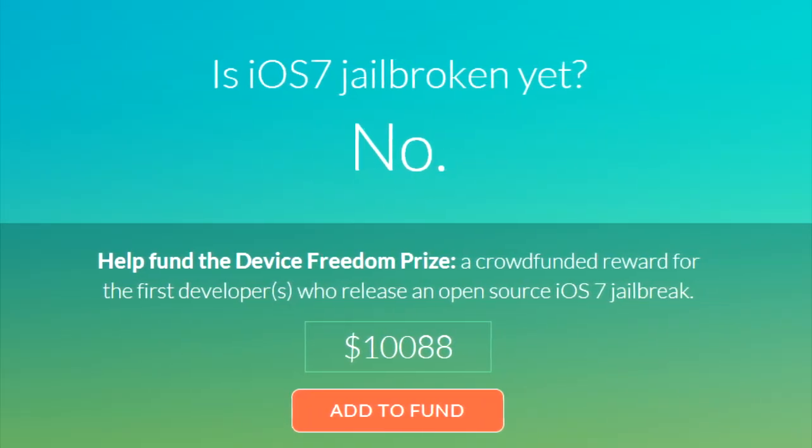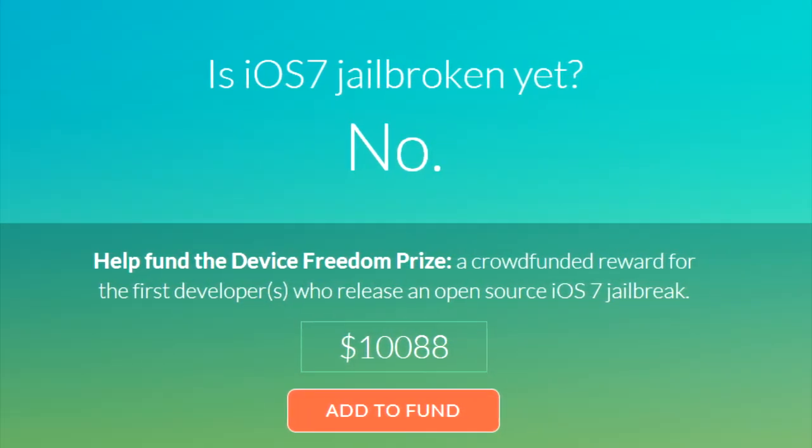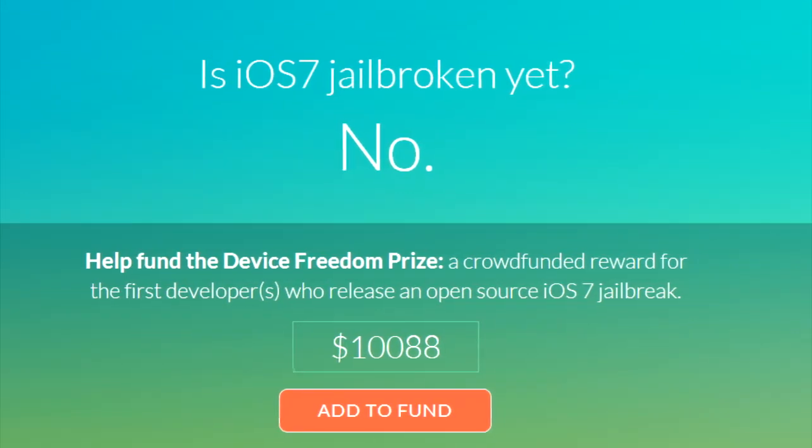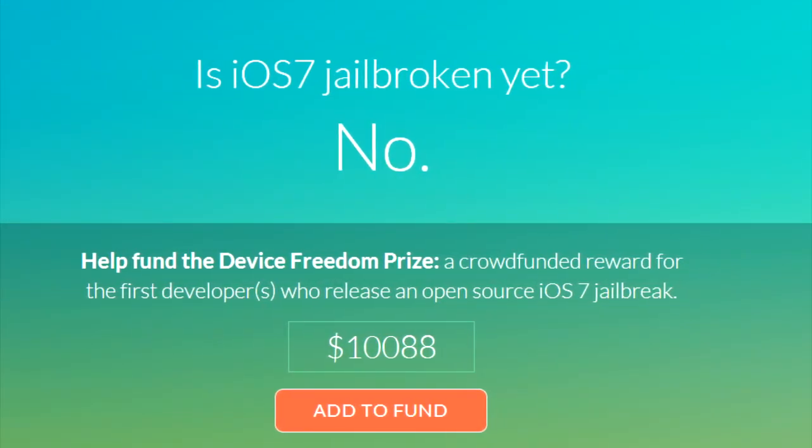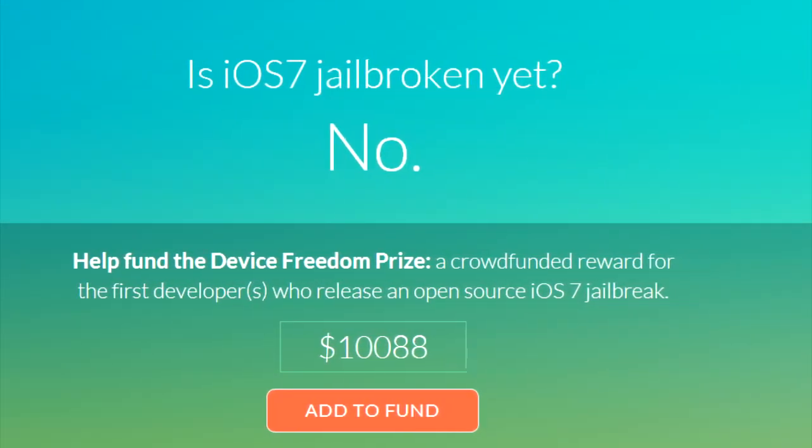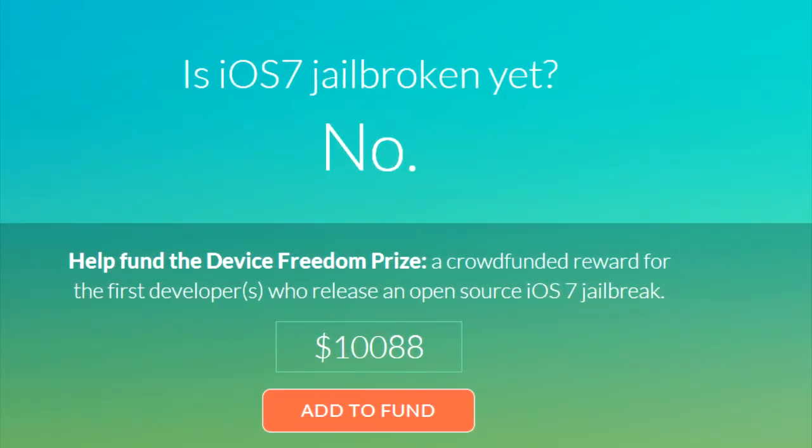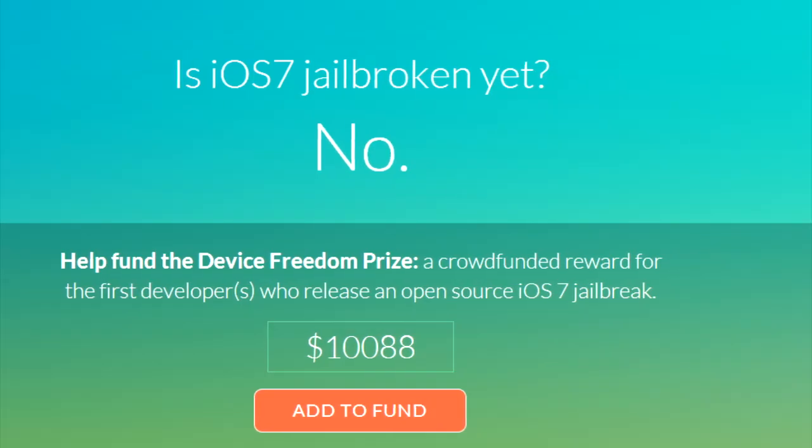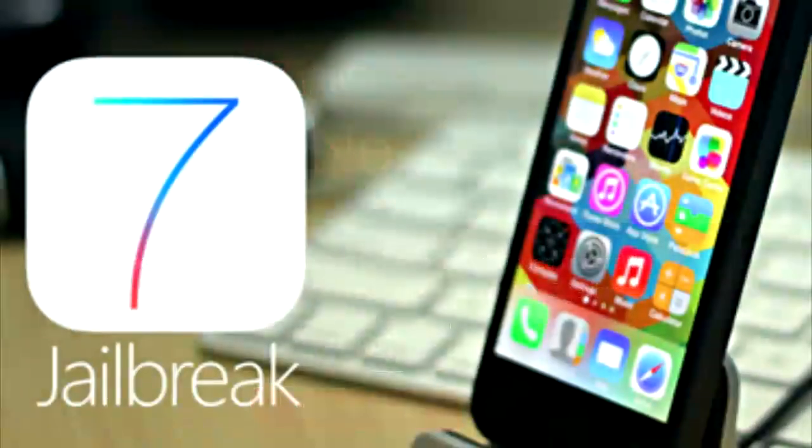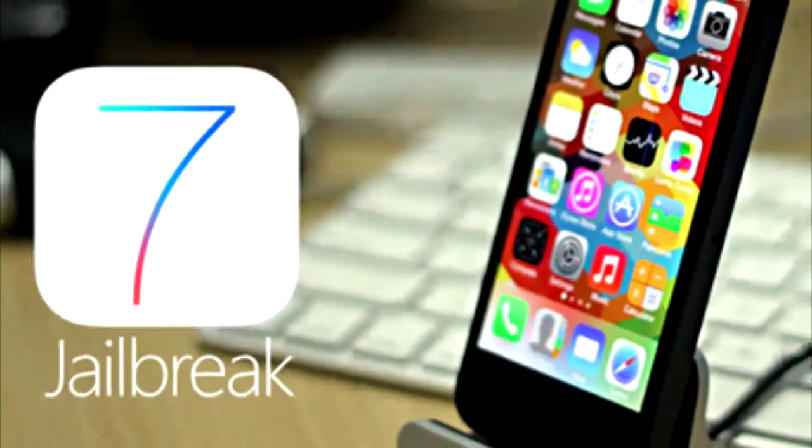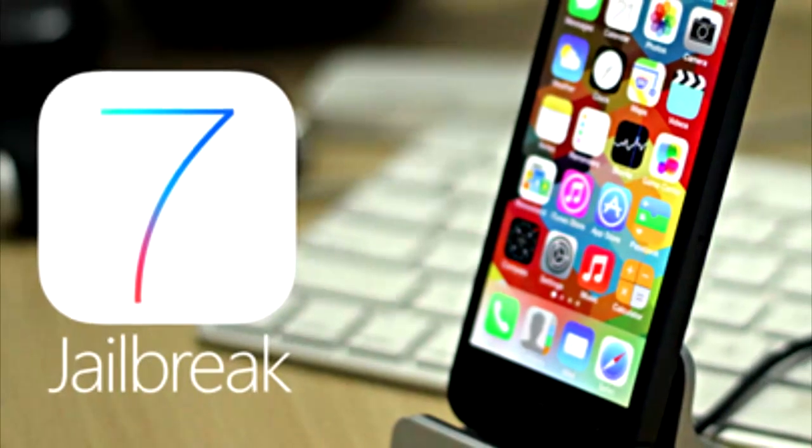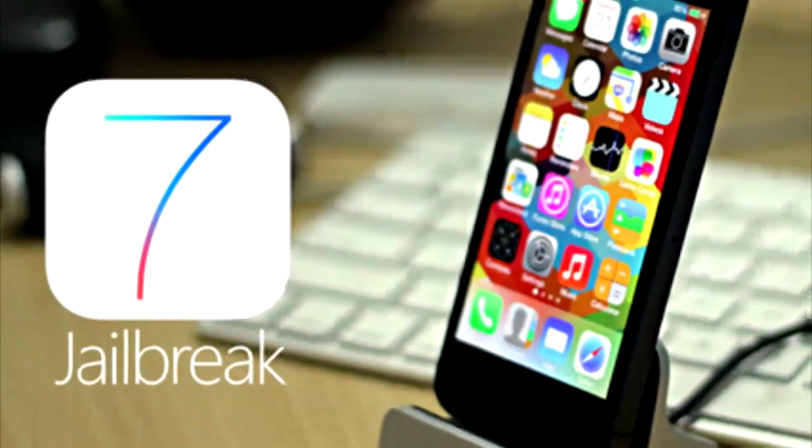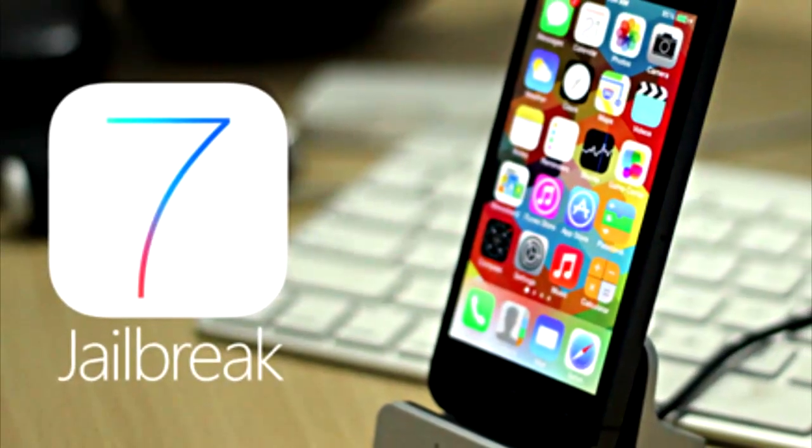The website is called isiOS7jailbrokenyet.com. Just punch that in or go to the link in the video description down below, and then have a look at that website every now and then. As you can tell, as of right now, which is December 20th, it's not jailbroken yet.